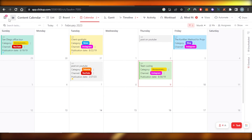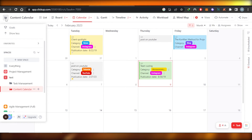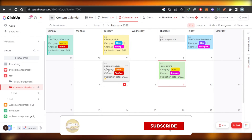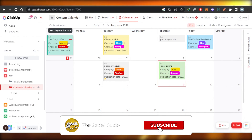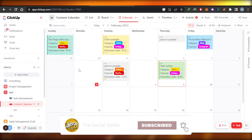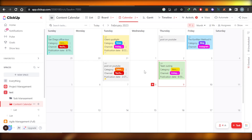So yeah guys, I hope that was a big help. Now you know how to create a content calendar on ClickUp. Don't forget to give this video a big thumbs up, leave a comment down below, turn on bell notification, and subscribe to the YouTube channel.